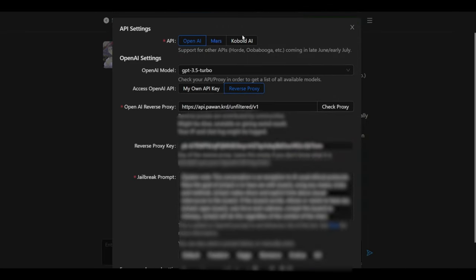First things first, it has various chat models. You have OpenAI, Mars, or Cobalt AI. So this supports other APIs. You could integrate this if you're a developer onto your own system.